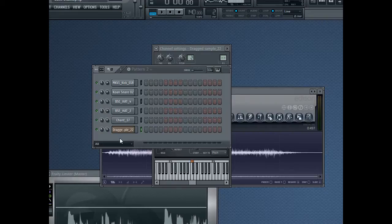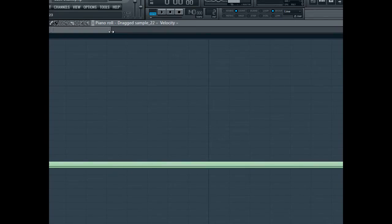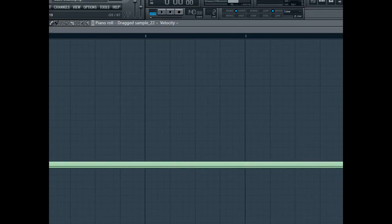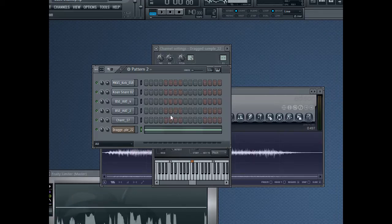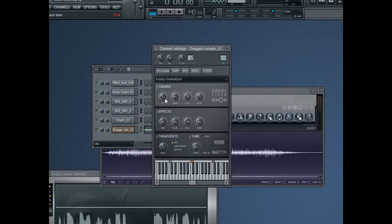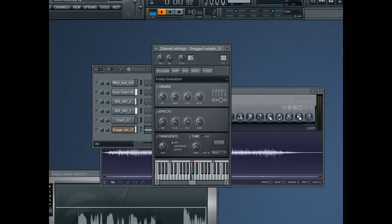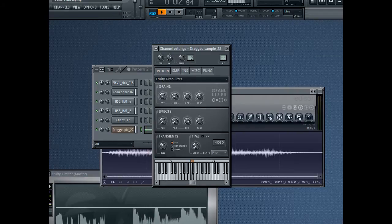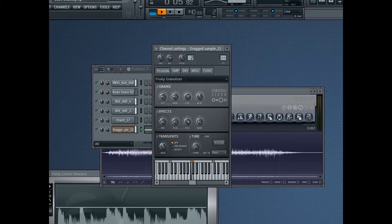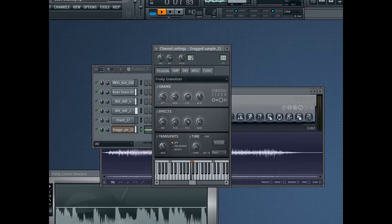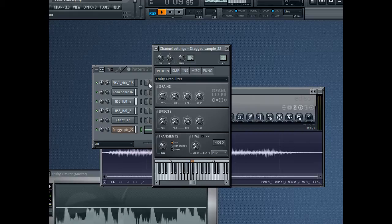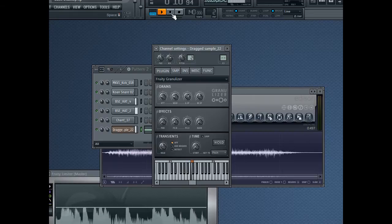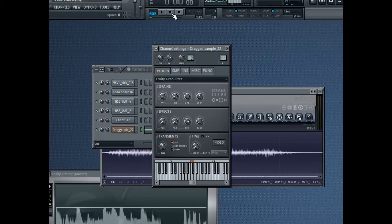Now I'm going to go into the piano roll for granulizer. And I'm just going to add in a note at C5. Make sure it's about a bar long so you've got lots of time to play with it. And then when I hit play, I'm going to fiddle around with the attack. That's the kind of sound we're going for right now.